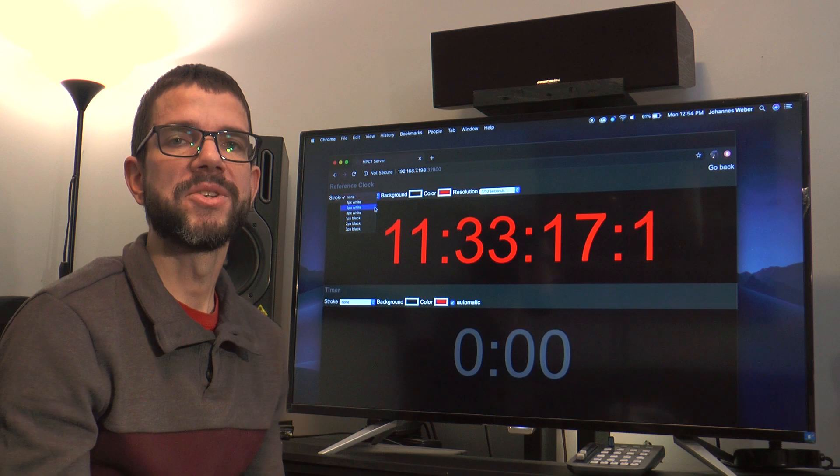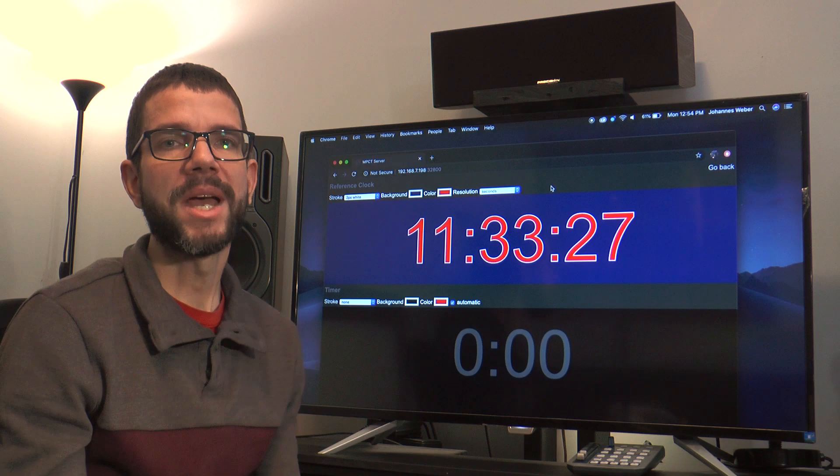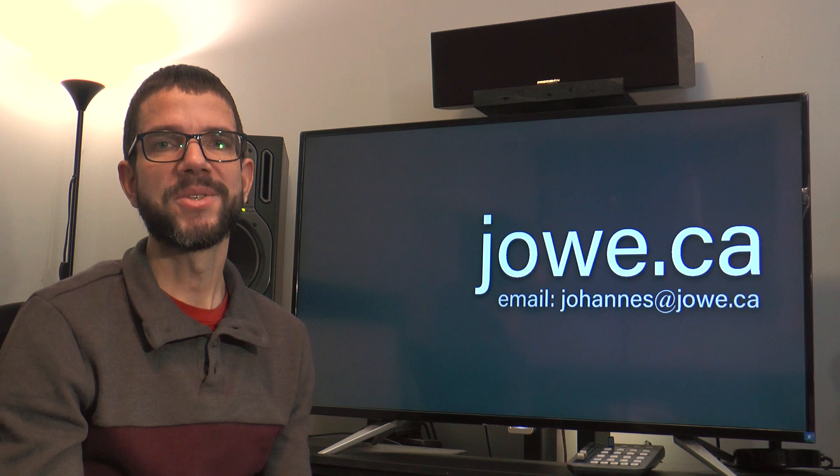One more thing worth mentioning is that should you ever need to bring the time into a broadcast switcher, you can use this view which allows you to customize the font color, the background color, stroke and time resolution for the purposes of video keying.